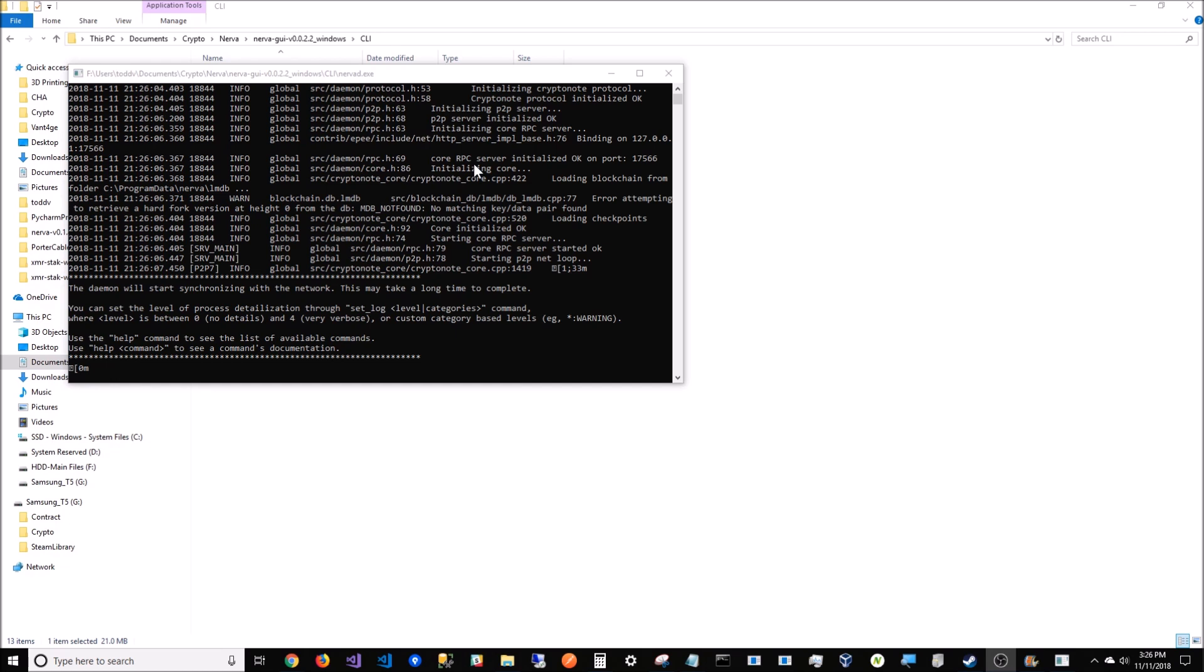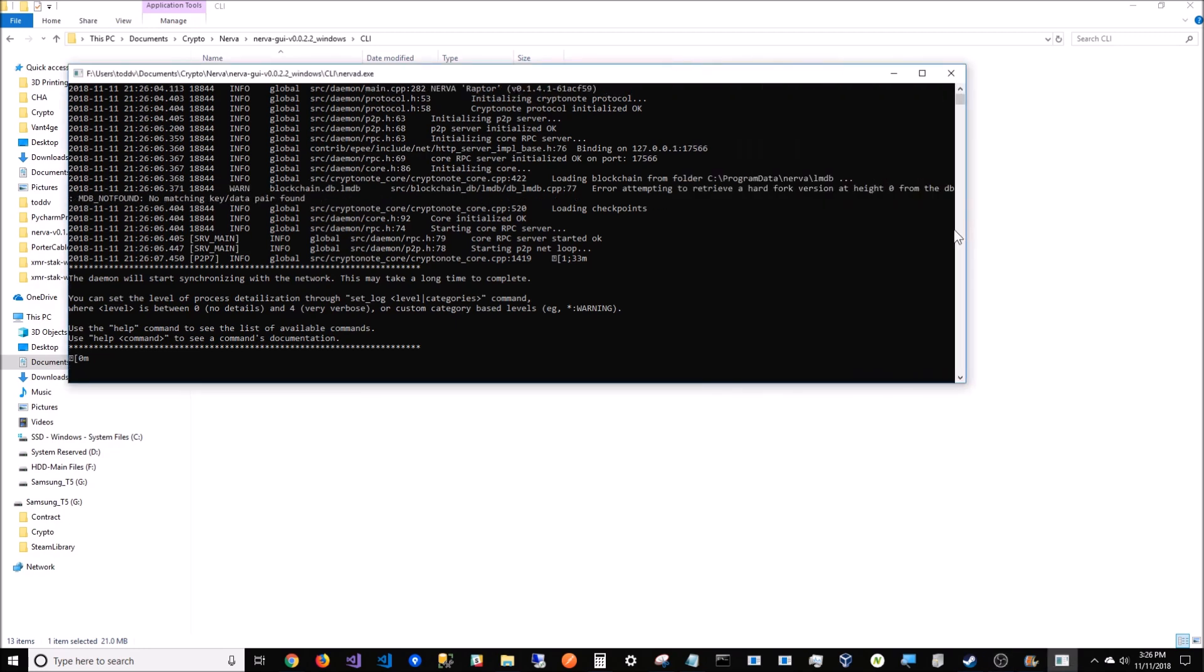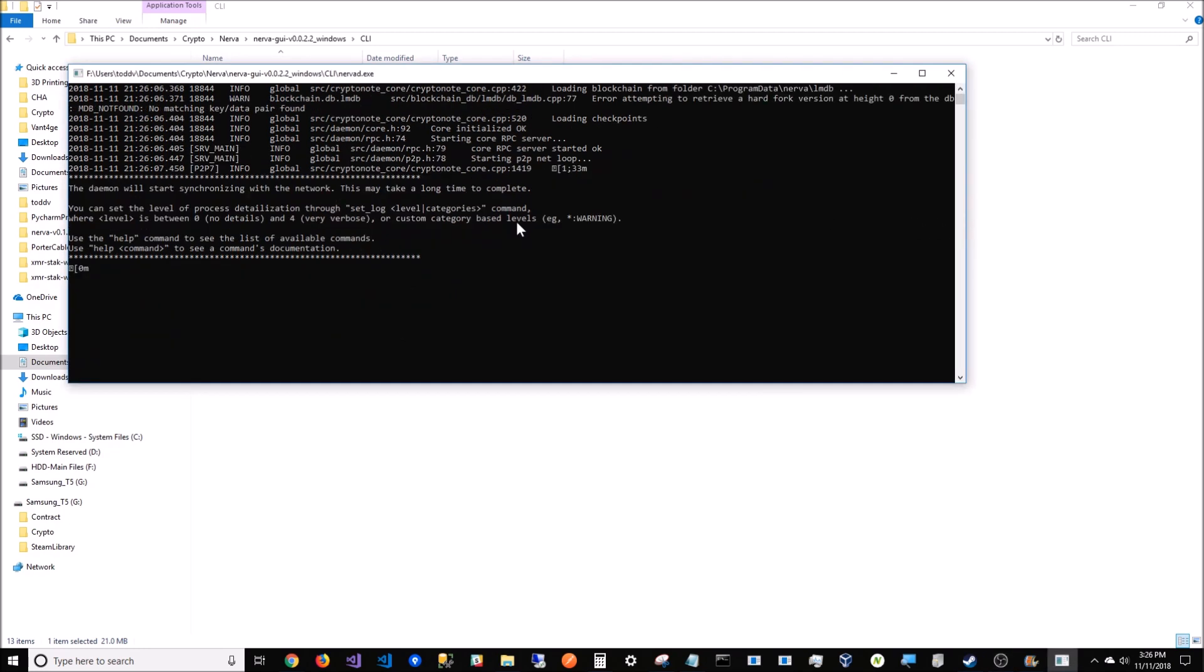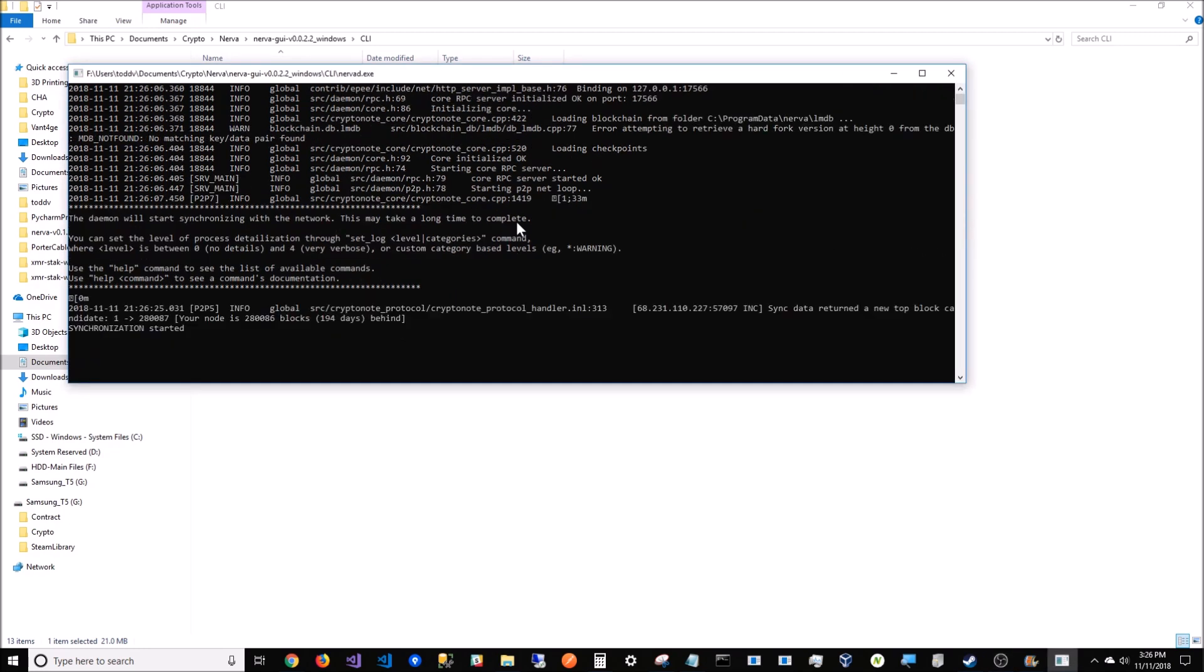As you can see, it's going to sit here for a second and then it will start to sync. It will be way at the very beginning - it's trying to get to 280,086 blocks. I'm only 194 days behind. If I did this in one sitting, it's probably 12 hours of downloading the blocks.